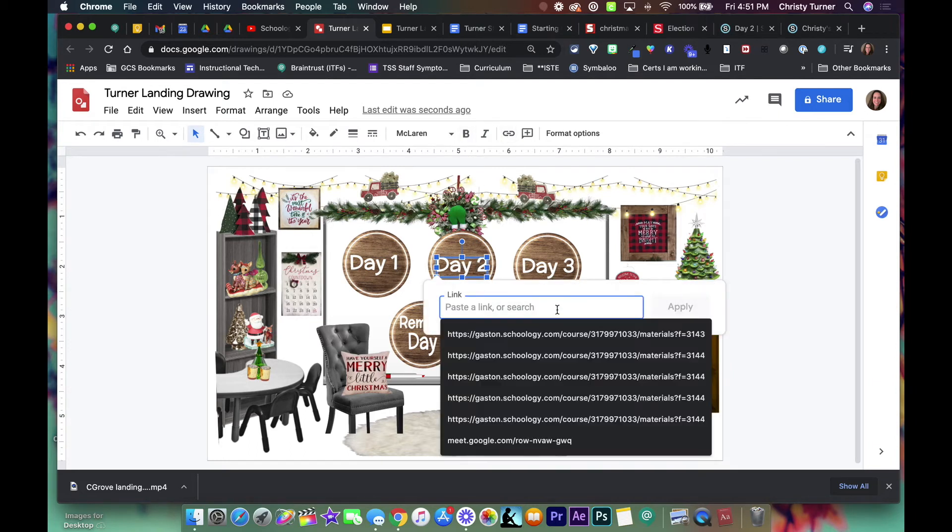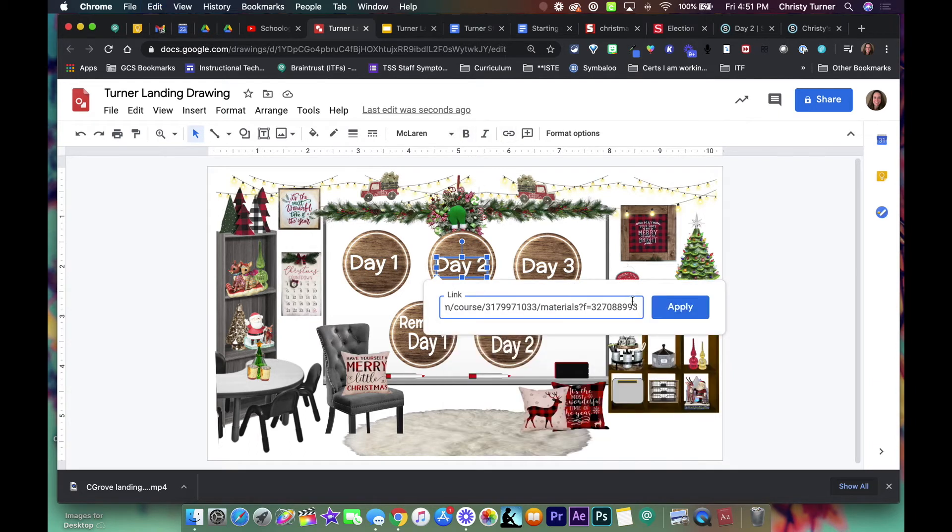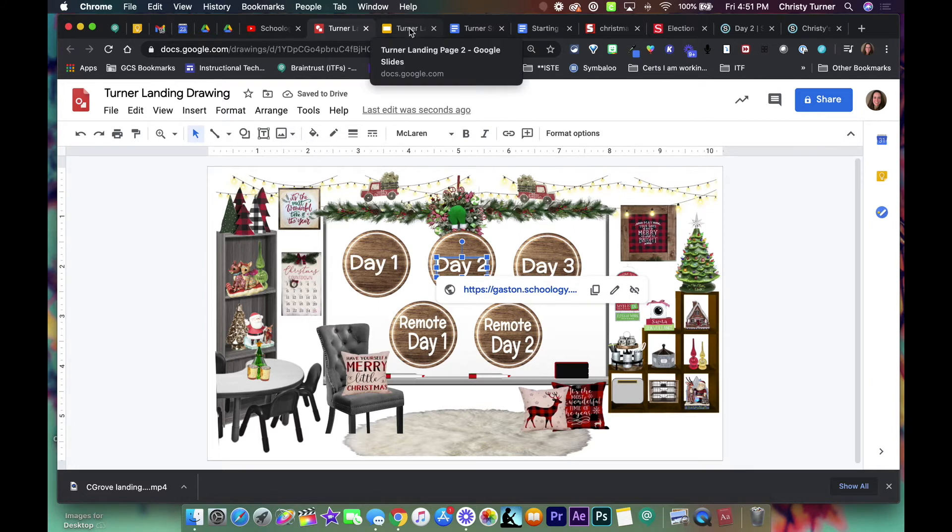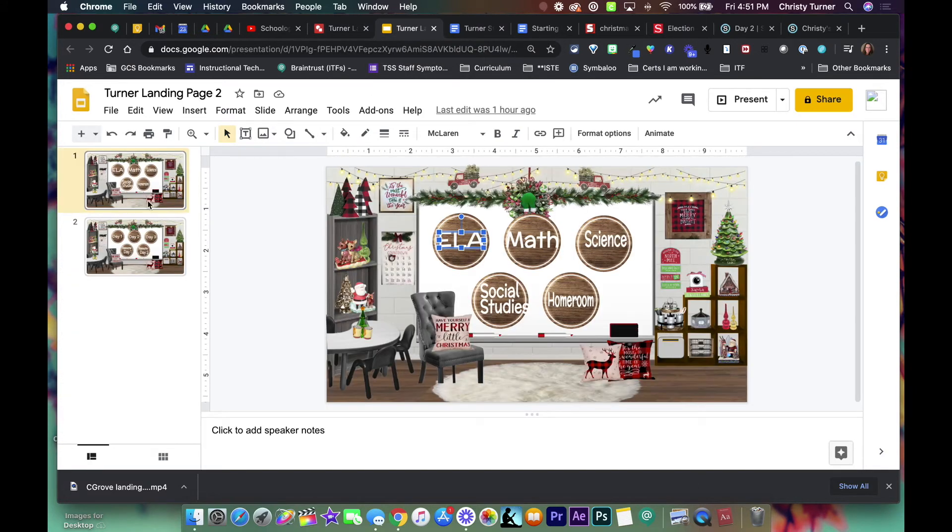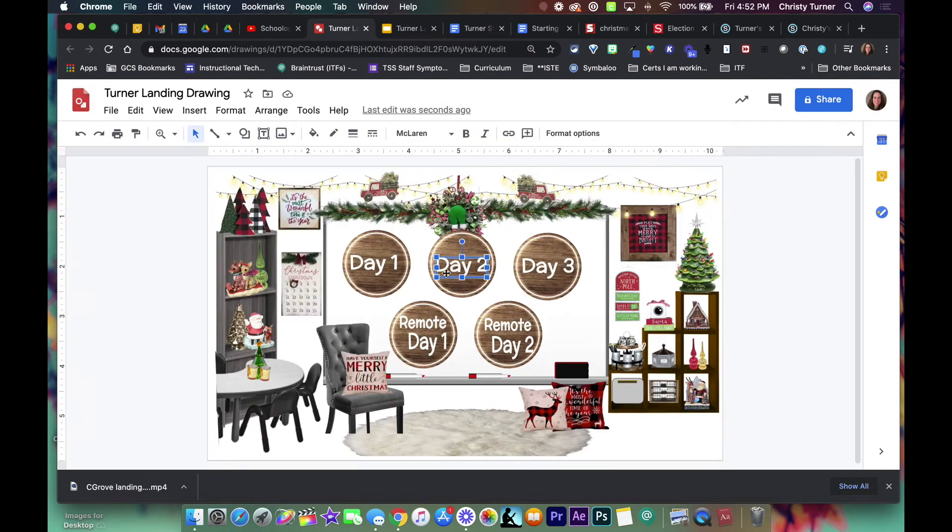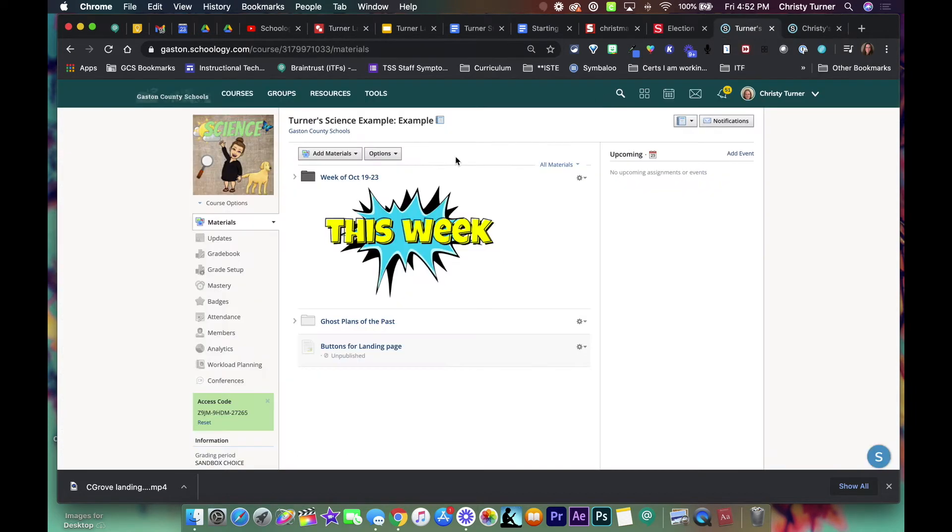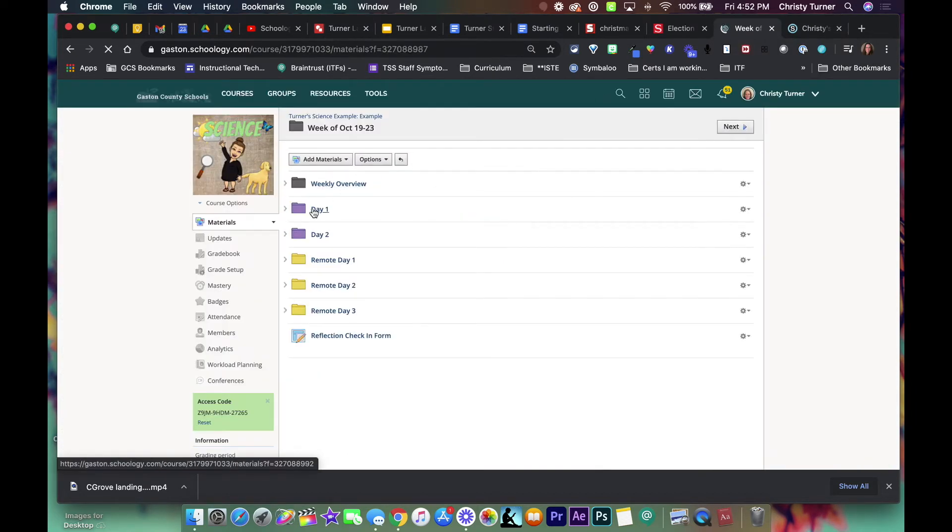Link that and so on. Now you could set it up that way or you can do the exact same thing with this. So if you wanted it to just link to your different courses, these can be anything. The important part is the link that you're pulling from Schoology for that particular folder or activity.